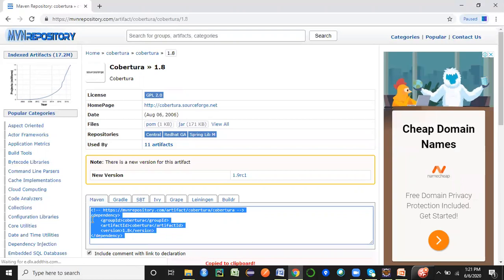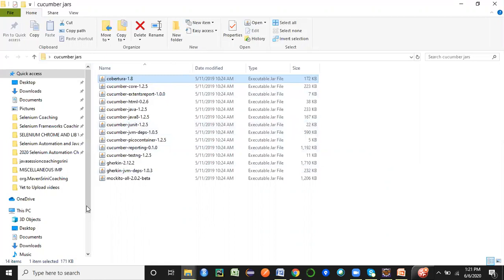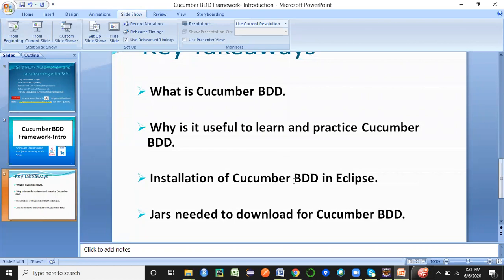I'll give you the list of all the JARs in my description so you can download them. I'll also upload a ZIP file to my Git repository for easy download. So that's all for today — we have covered the introduction, installation in Eclipse, and the JARs to download for Cucumber BDD. In the next session, we will look at Maven dependencies and how to get started with the framework structure. I hope this session was useful — please subscribe and hit the bell icon. Thank you.